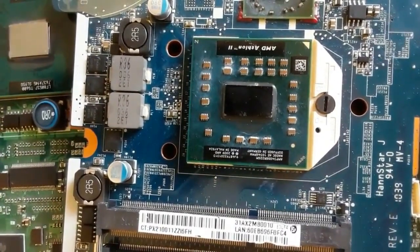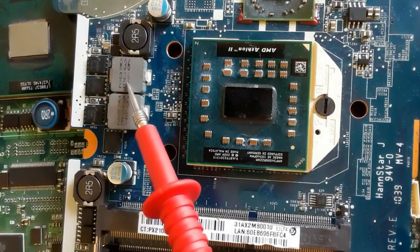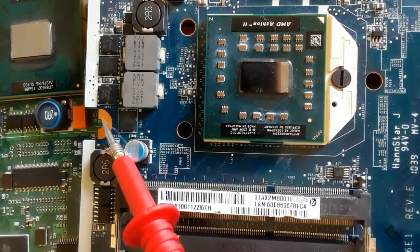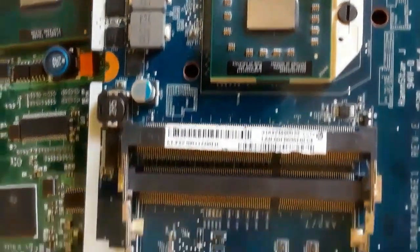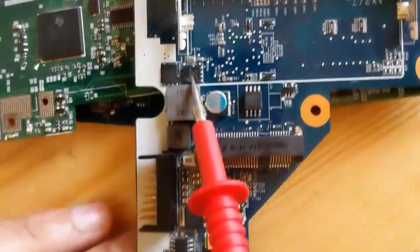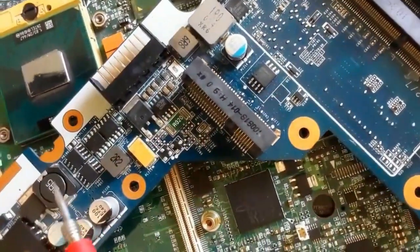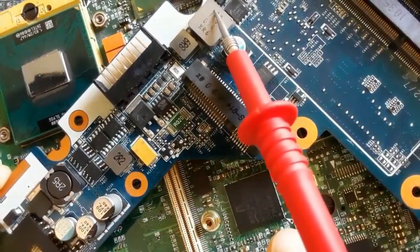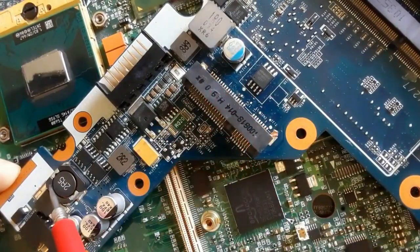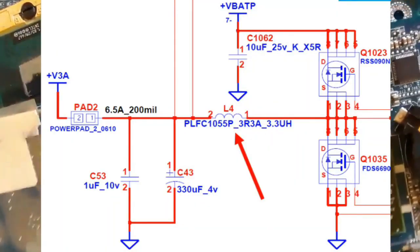Now let's see how to find a short circuit, which is one of the most common faults in the motherboard. To diagnose a short circuit, you should use inductors, because inductors are never connected to ground. If you find that an inductor is shorted to ground, there is a short circuit — an inductor can never be shorted to ground.